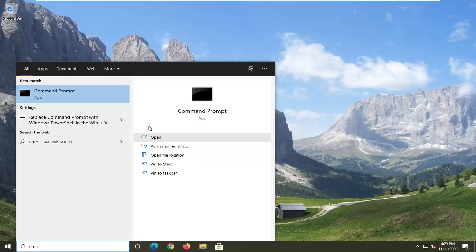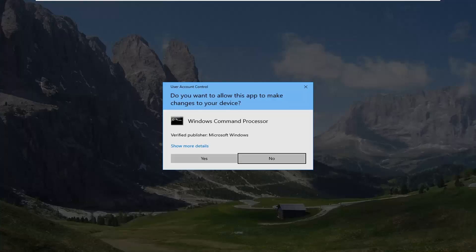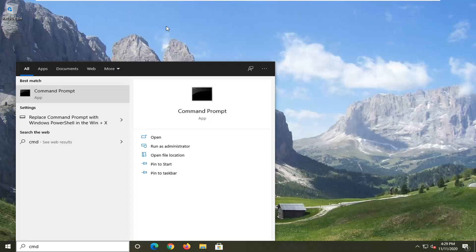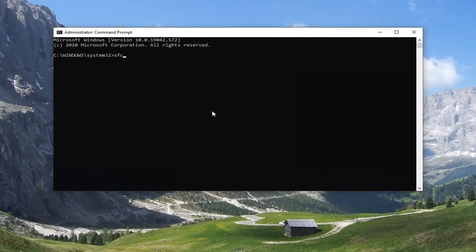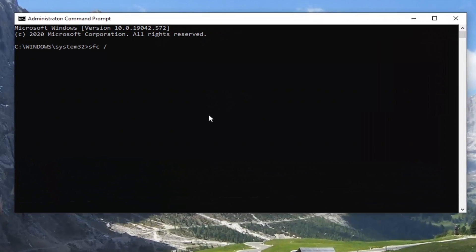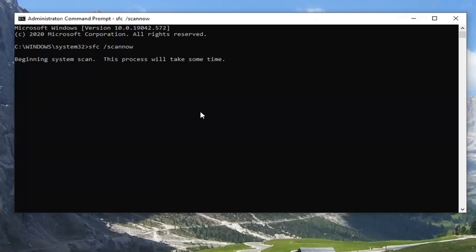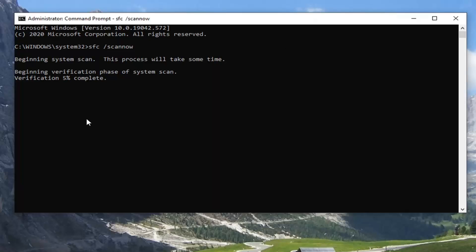Type in CMD. The best result should say Command Prompt — go ahead and right-click on that and select Run as administrator. If you receive the User Account Control prompt, go ahead and select Yes. Now into this elevated command-line window, type in SFC followed by a space, then forward slash scannow — scannow should all be one word attached to that forward slash, as you see it on my screen. Hit Enter to begin the system scan. This will take some time to run.